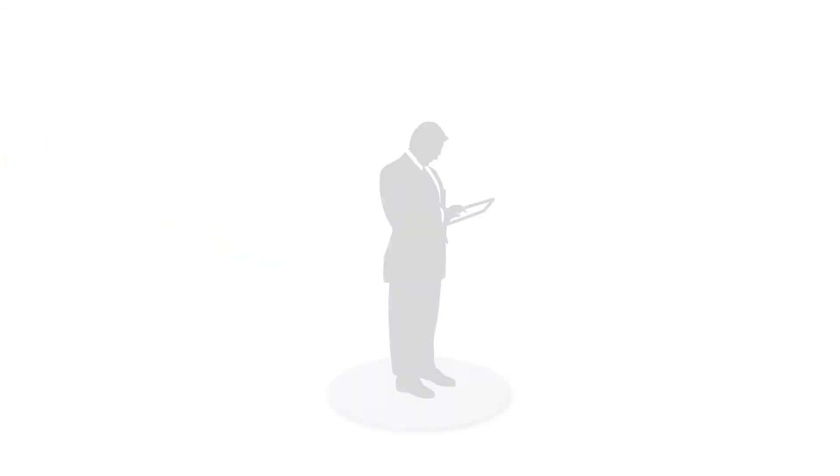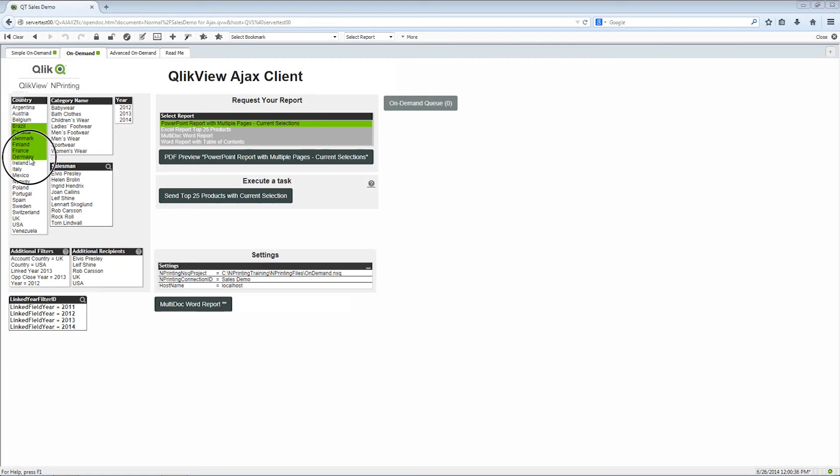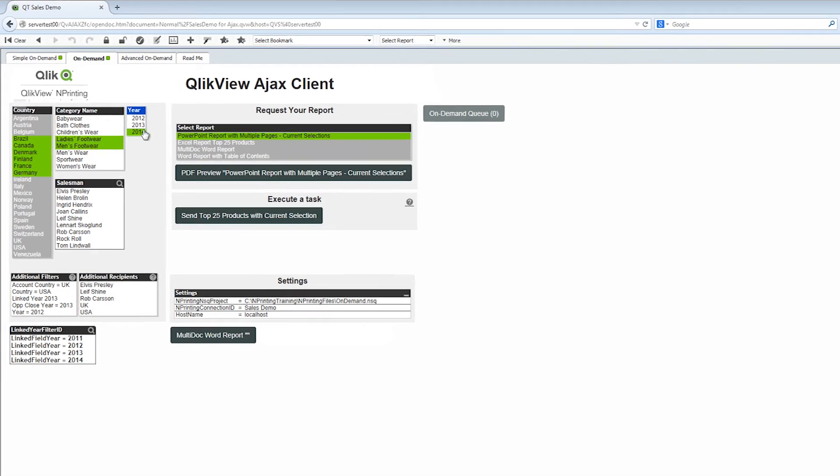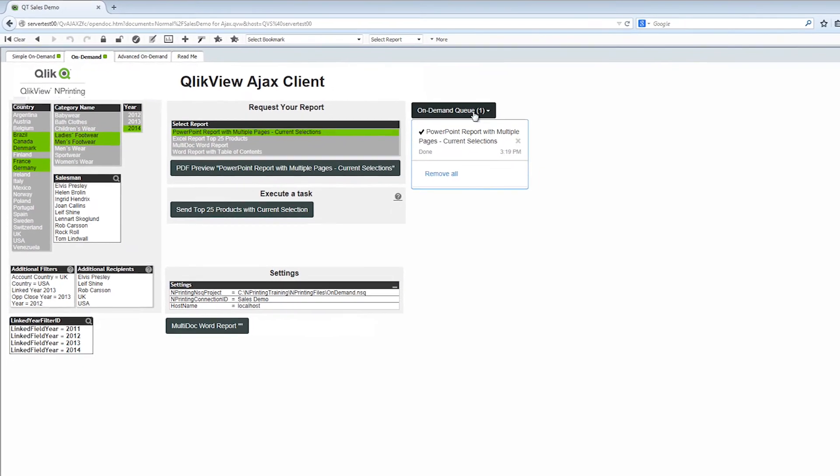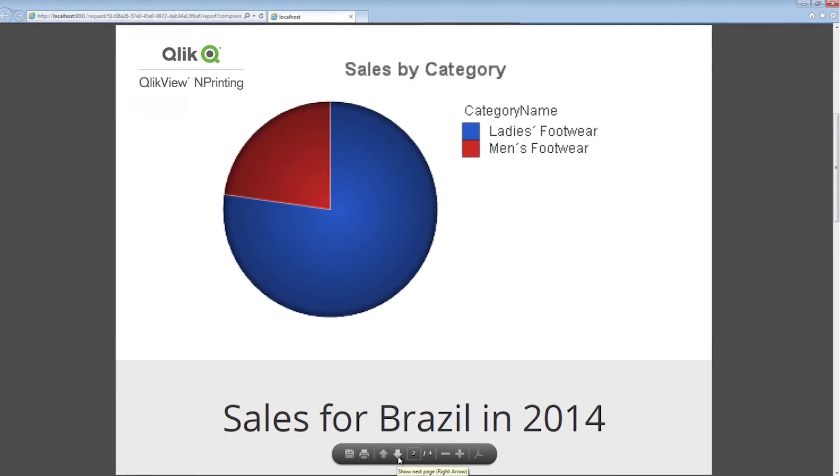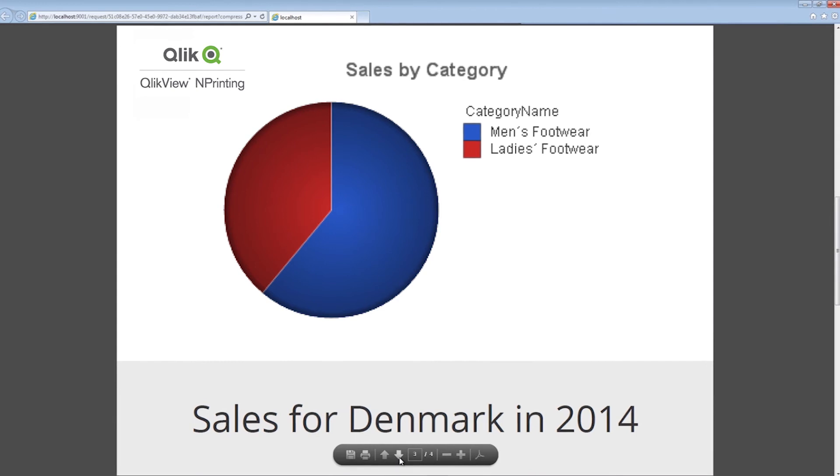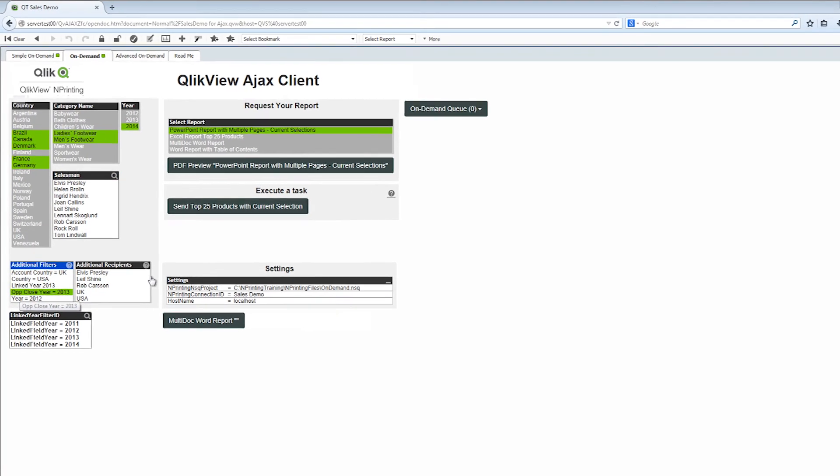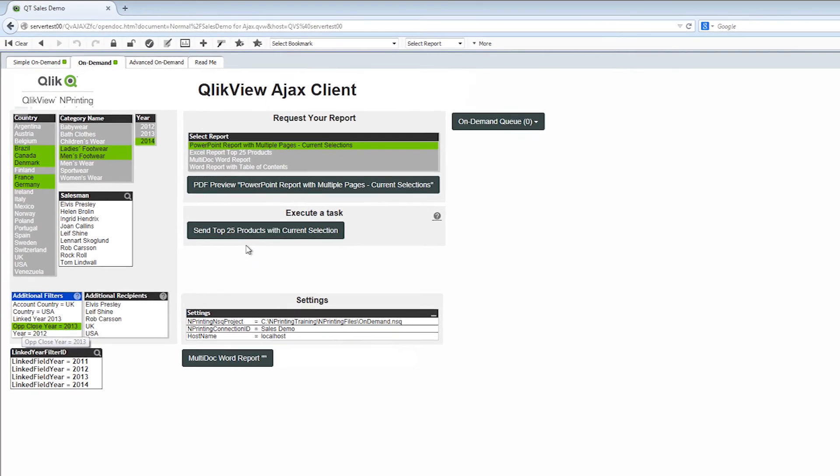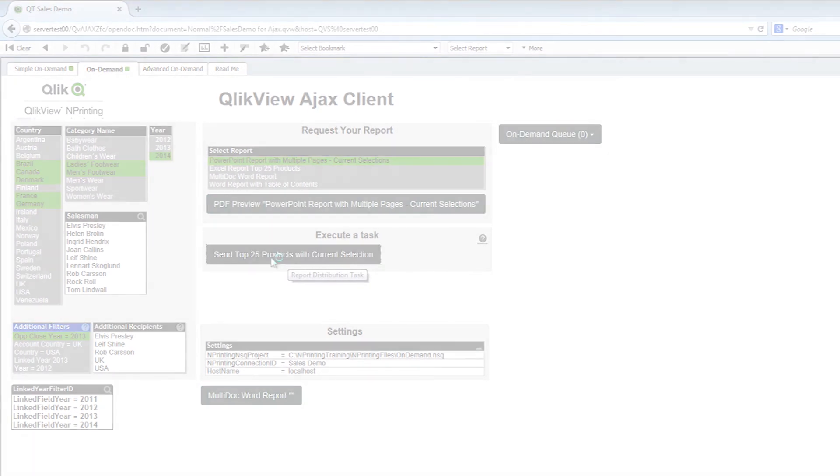Users can also request reports on-demand directly from their ClickView app based on the current selection state. The on-demand server generates reports as users request them based on user-made selections combined with predefined report filters for a customized view.